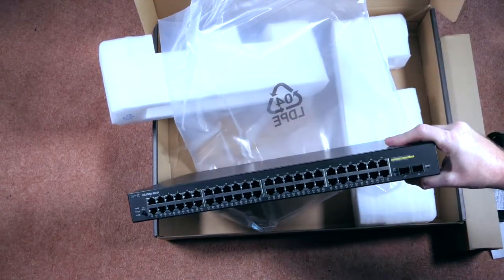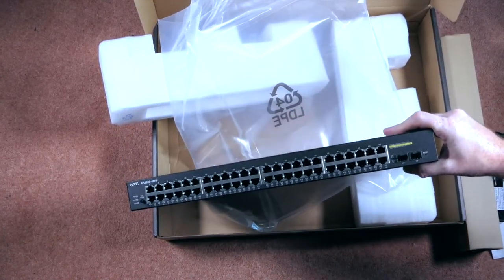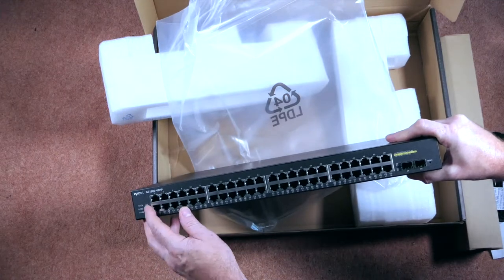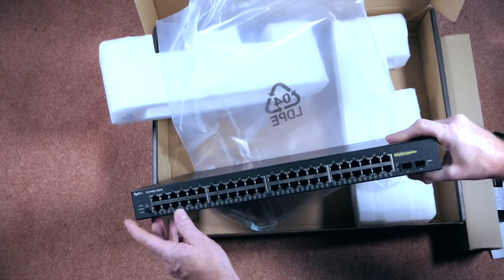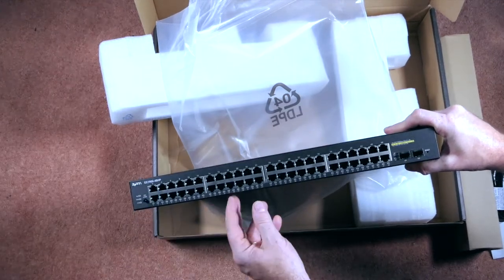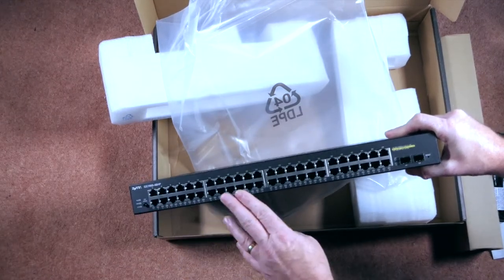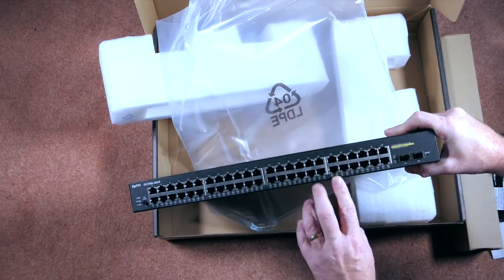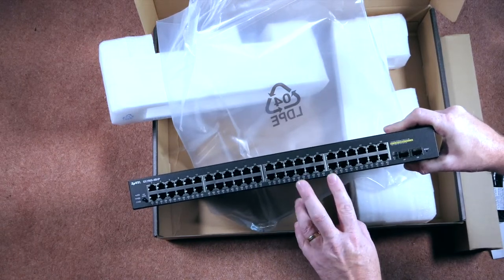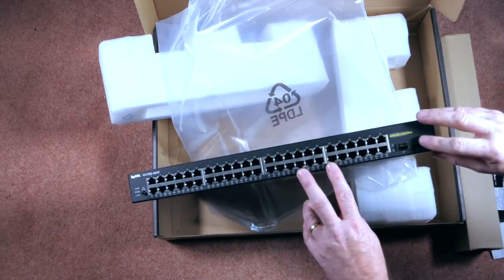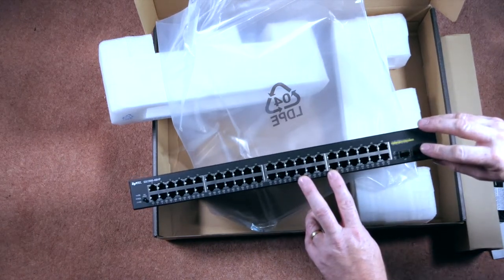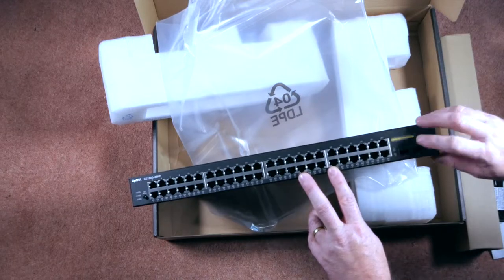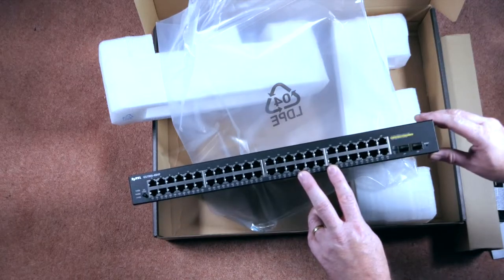And as you can see, LED indicator, I'll need to check that out. There we have the full 48 ports there. Again, there's the SFP ports, 49 and 50 there.